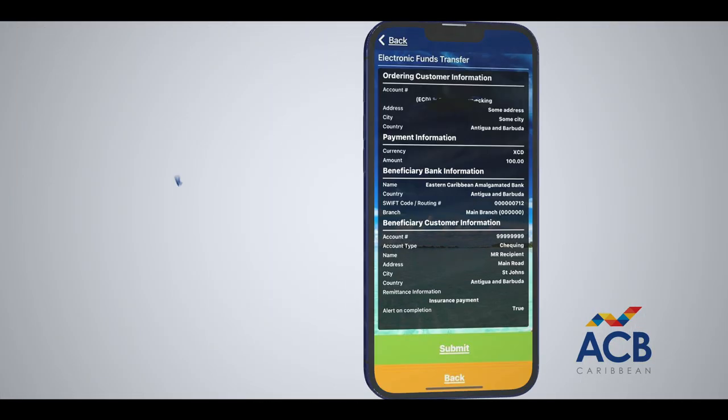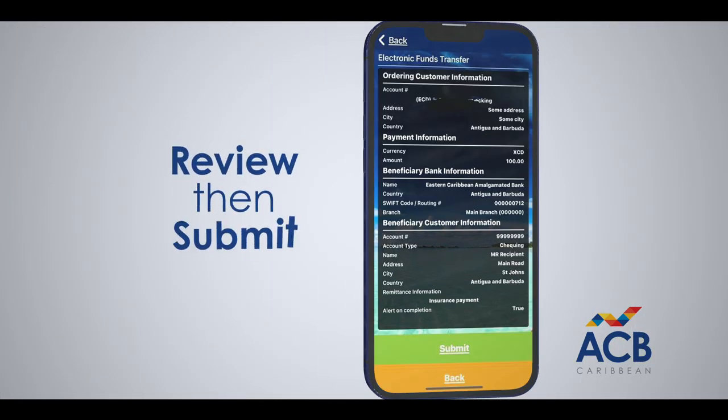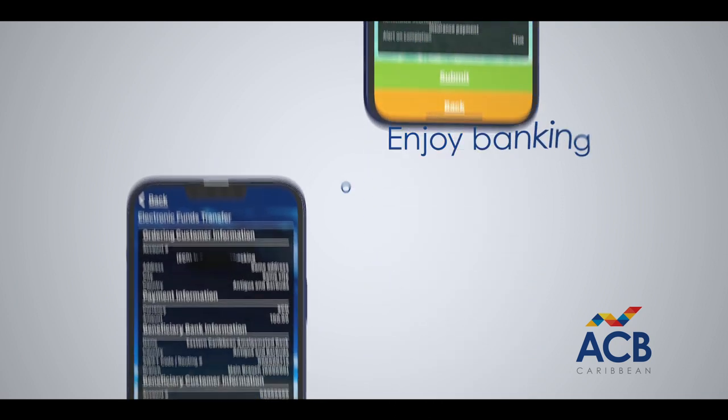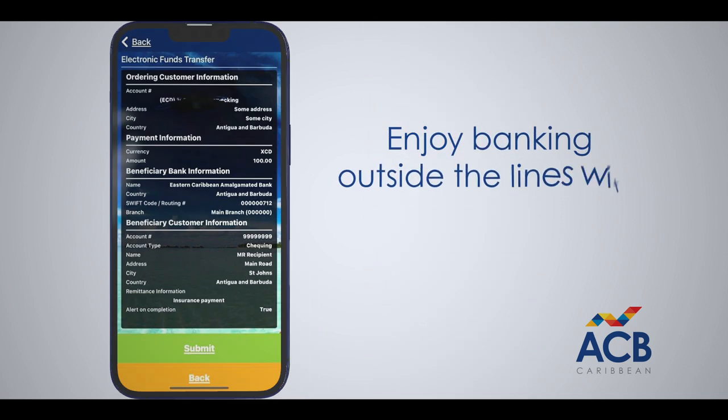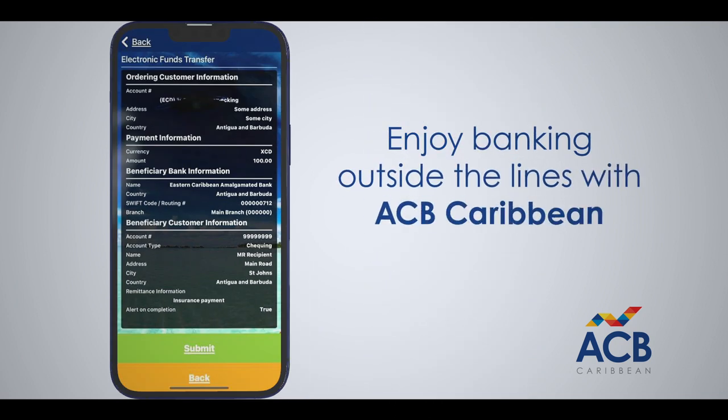Carefully review, make any corrections as necessary, and finally click on the Submit button to register your transaction. Time for delivery can depend on when EFTs are sent and received on the partner bank.